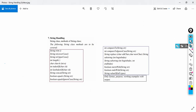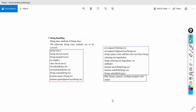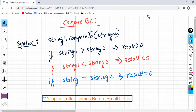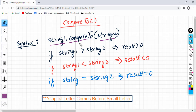Hello friends. In this video, we are going to see the compareTo function and we will also see compareToIgnoreCase. Let us see the syntax. The syntax is like this: string1.compareTo(string2). This compareTo function compares both the strings lexicographically, in other words, in dictionary order.